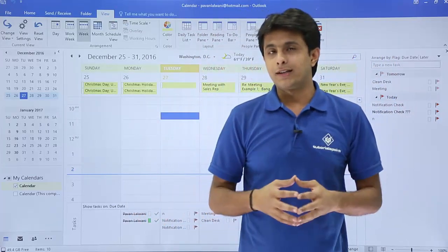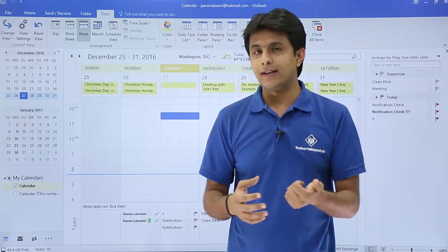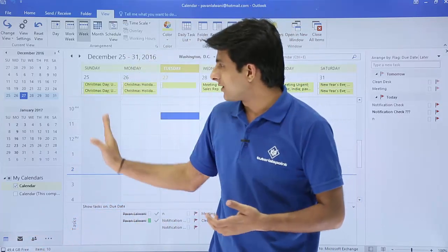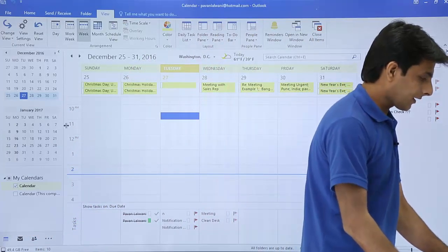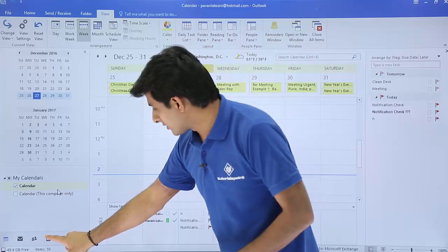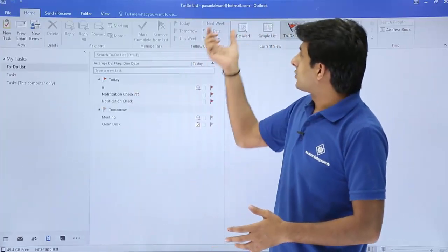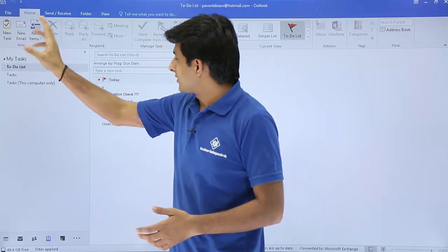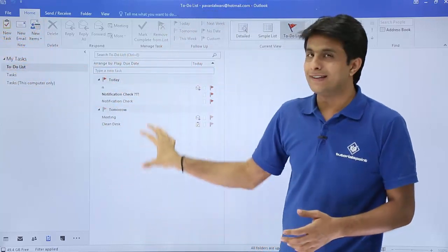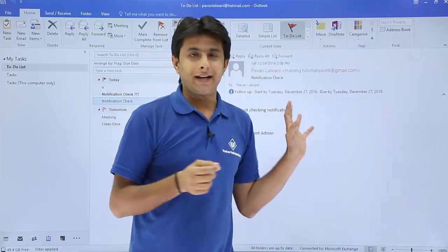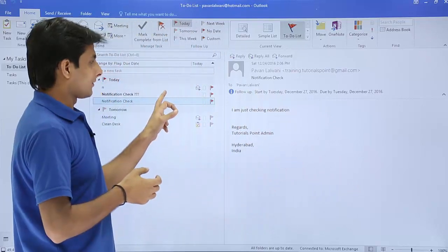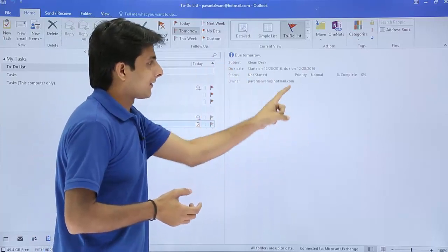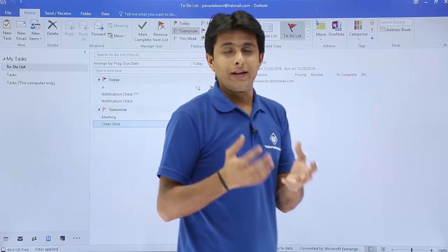The third method is much more detailed compared to the first two. To access it, search for the Task option at the bottom navigation bar — expand the column if it's not visible. Click on the Task option and you'll get the task window, showing options like new task, new email, and new items. You can see existing tasks listed, and selecting one on the right-hand side shows its details, such as whether it's a follow-up email or a cleaning task.